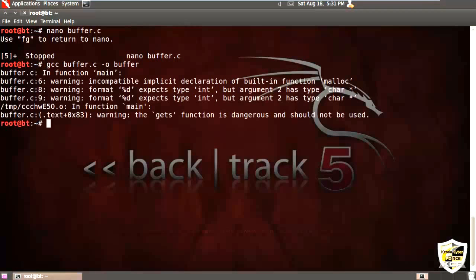So there are no errors, just some warnings. Let me see what's here. The gets function should not be used. Don't worry, let's use it. That's for our demo purpose. So let's execute it. Slash buffer.